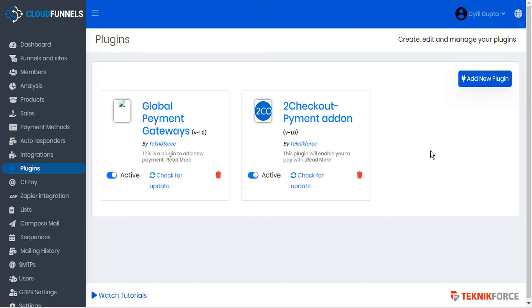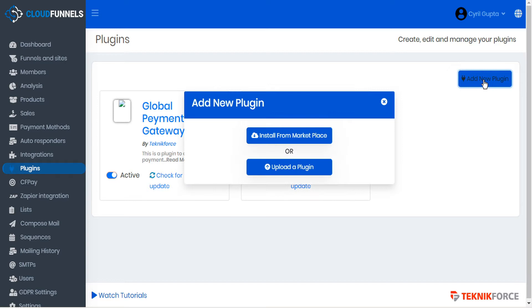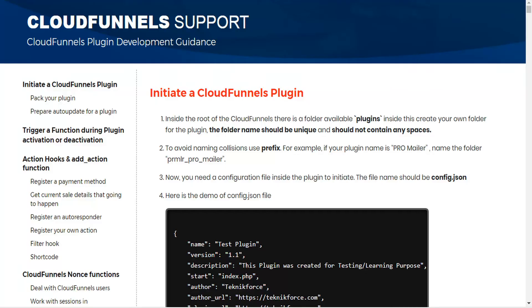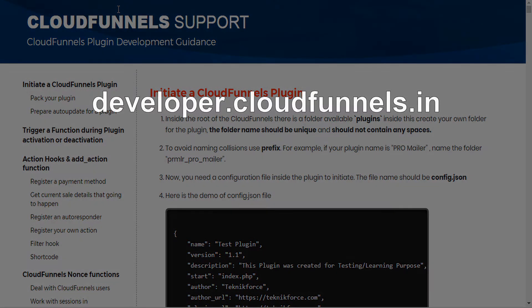TechnicForce has also created a marketplace for free and paid plugins. We can click add new plugin to access the marketplace. We've also published a plugin developers guide. You can locate this at developer.cloudfunnels.in.